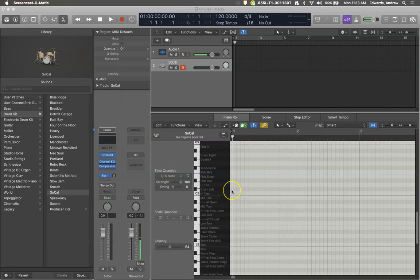Hello everyone and welcome to another Roaring Records tutorial. I hope you'll find this helpful. Today we're going to talk about how to create a drum fill.